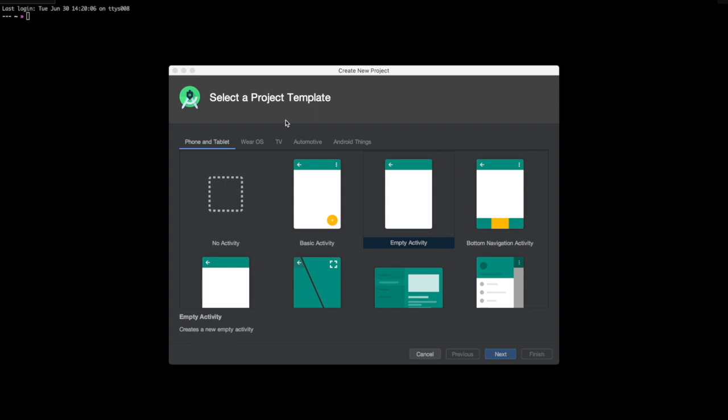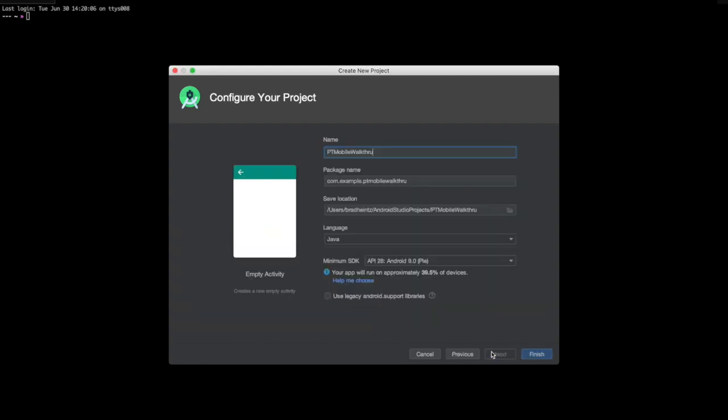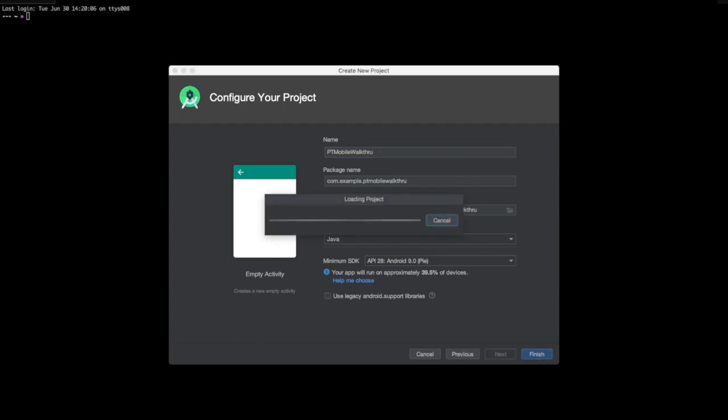For this demonstration, we're going to build an image classifier into an Android app. First, we'll create the project. I'm going to create an empty activity app. I'll set the target language to Java, and the minimum SDK version to 28.